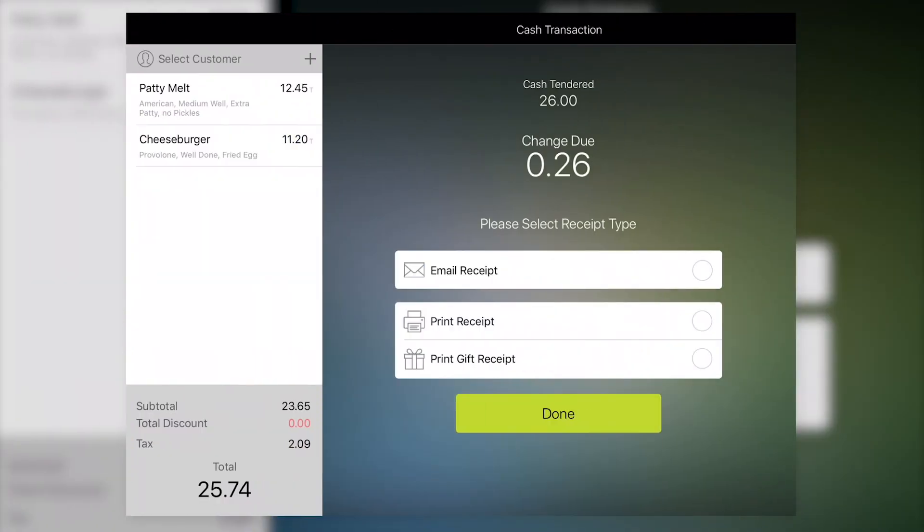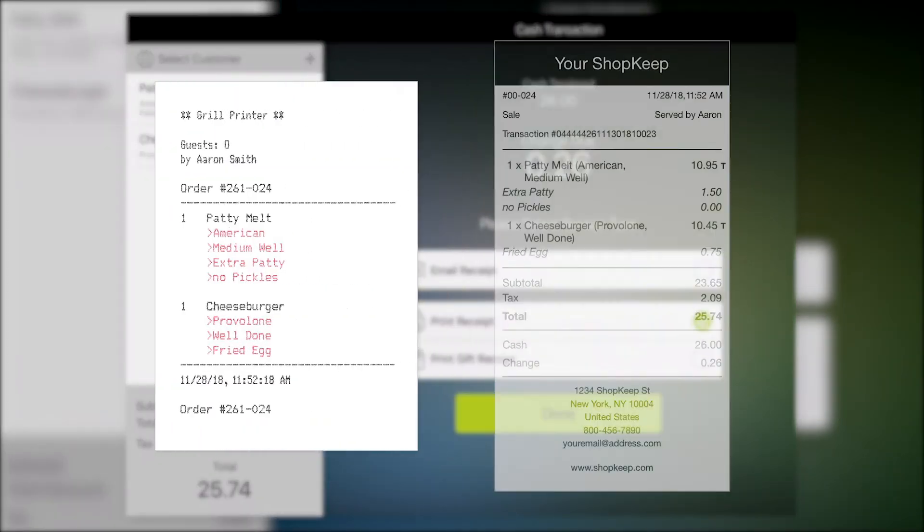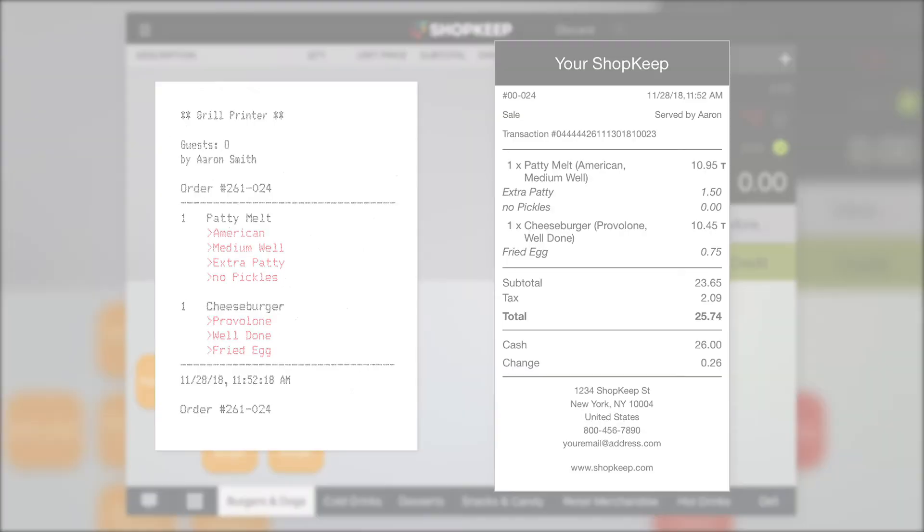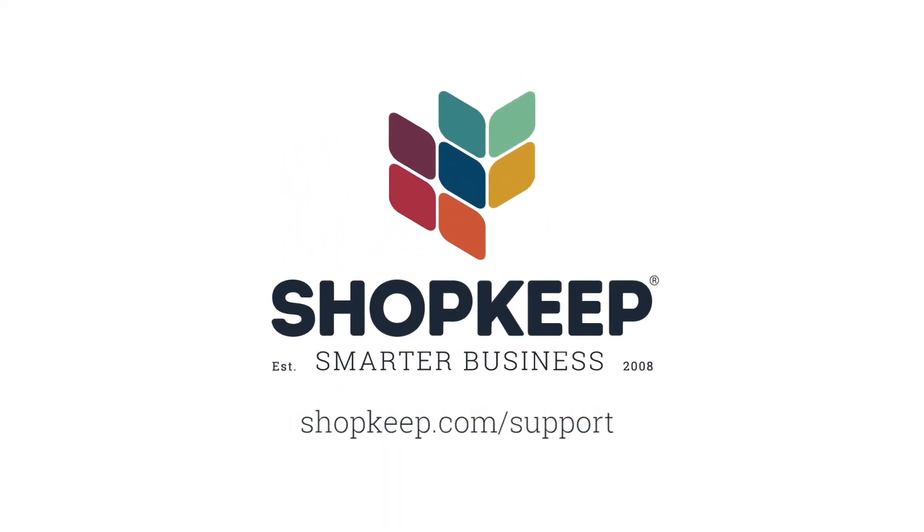Modifiers will print on kitchen tickets for applicable items and also on receipts. That's all there is to it. If you have any questions, just visit us online at shopkeep.com/support.